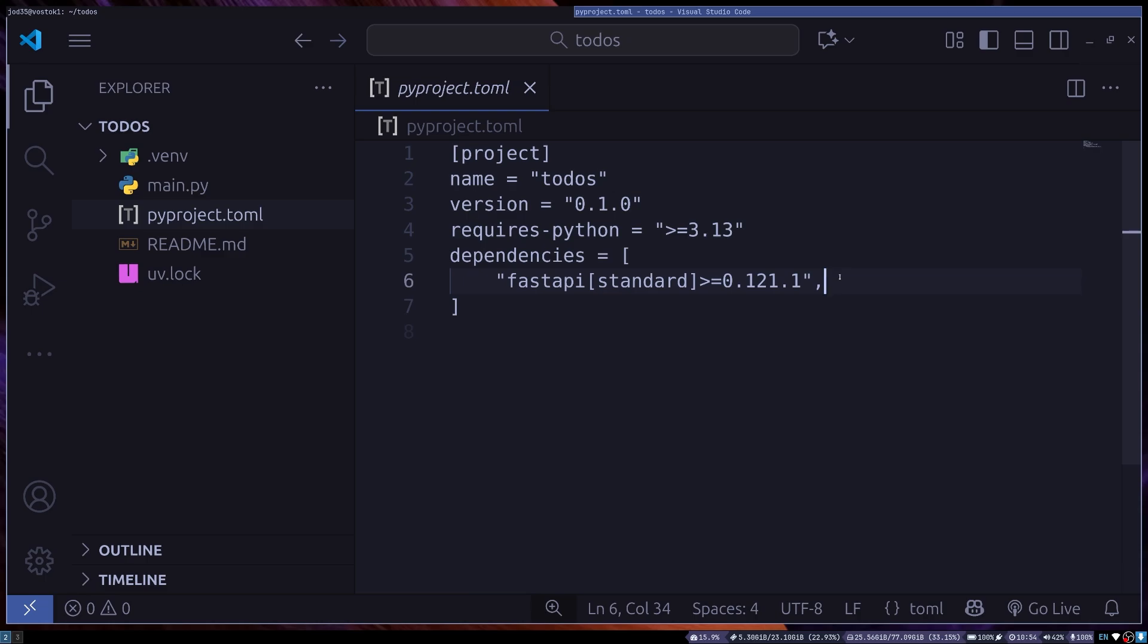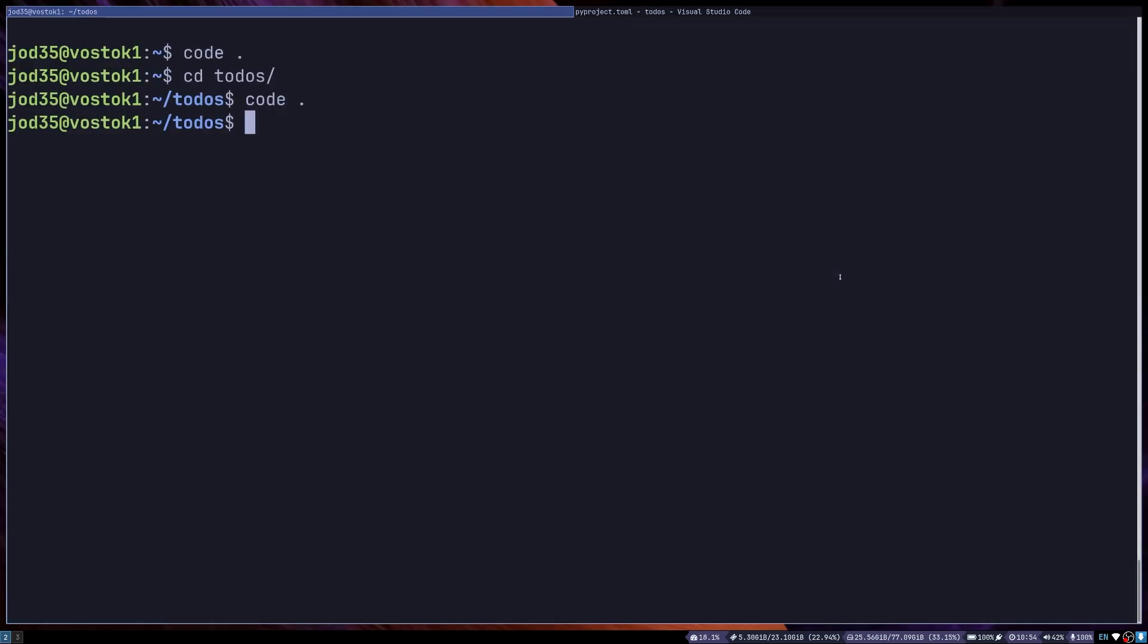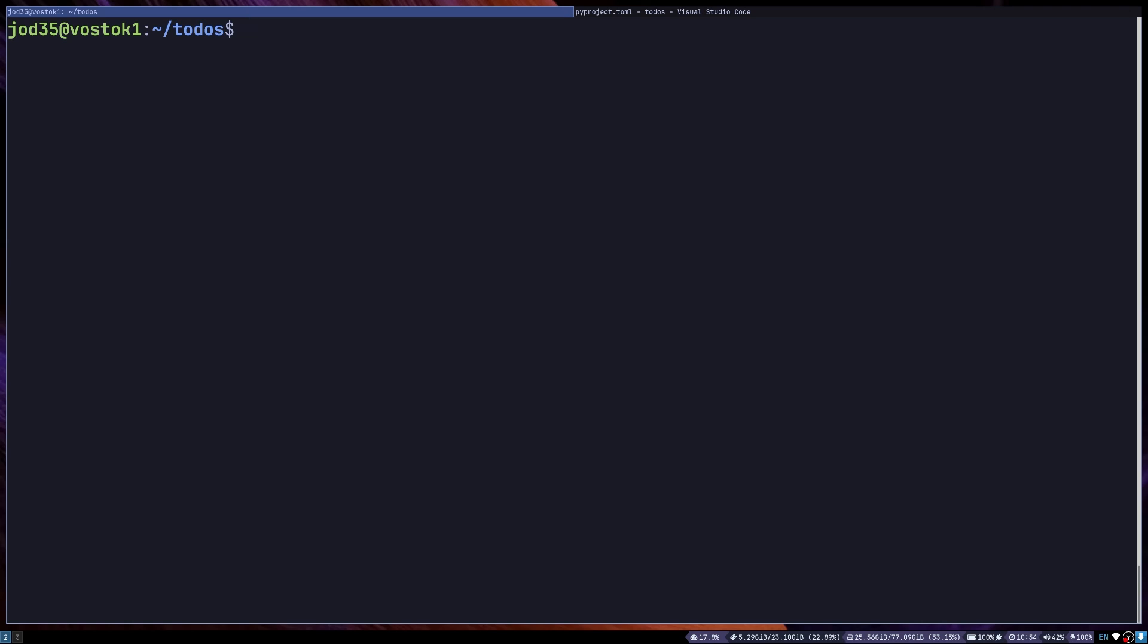Now let us try to run our server. If I go down to my terminal right here, I can do uv run FastAPI dev.